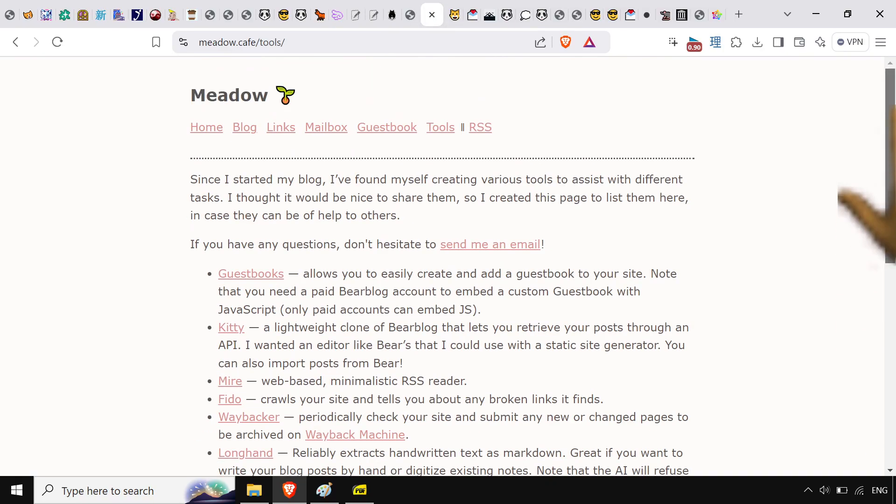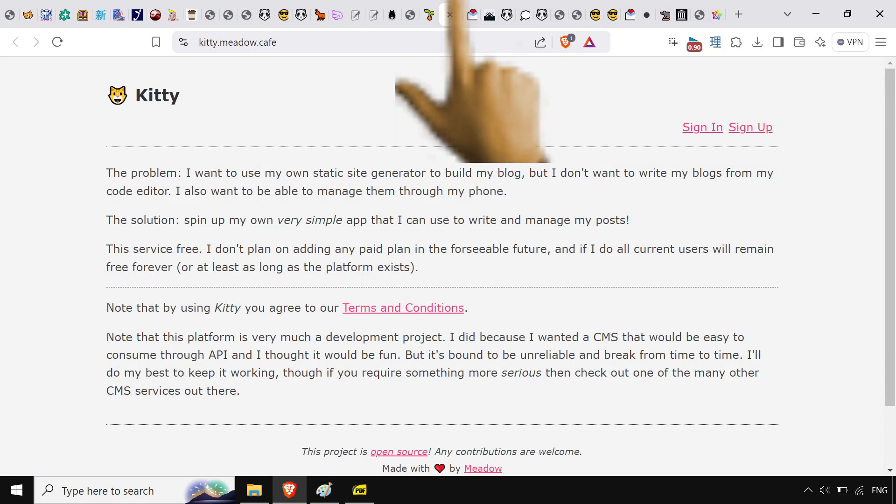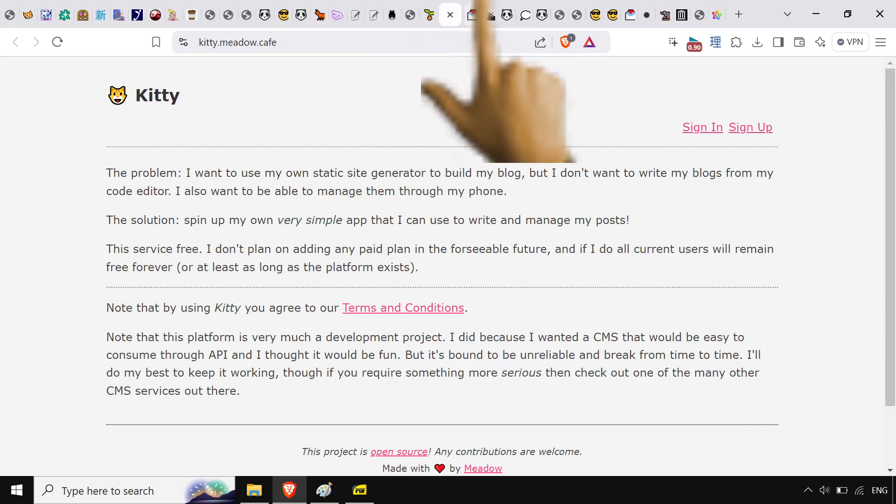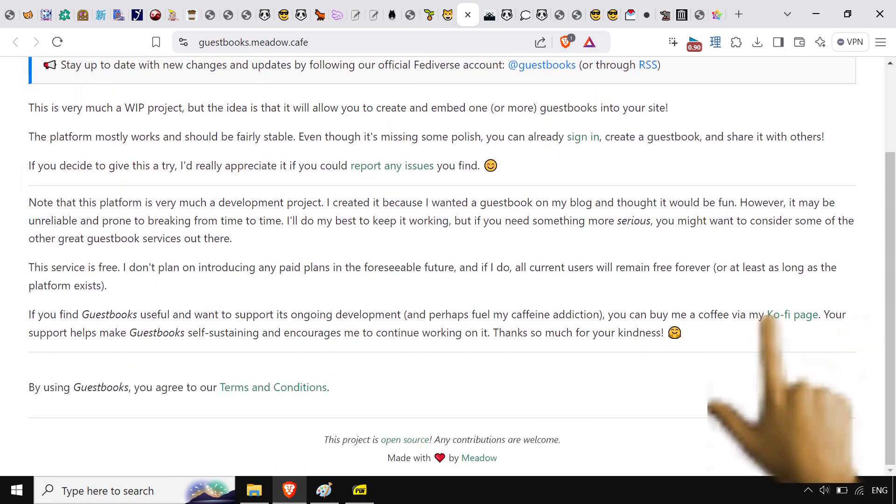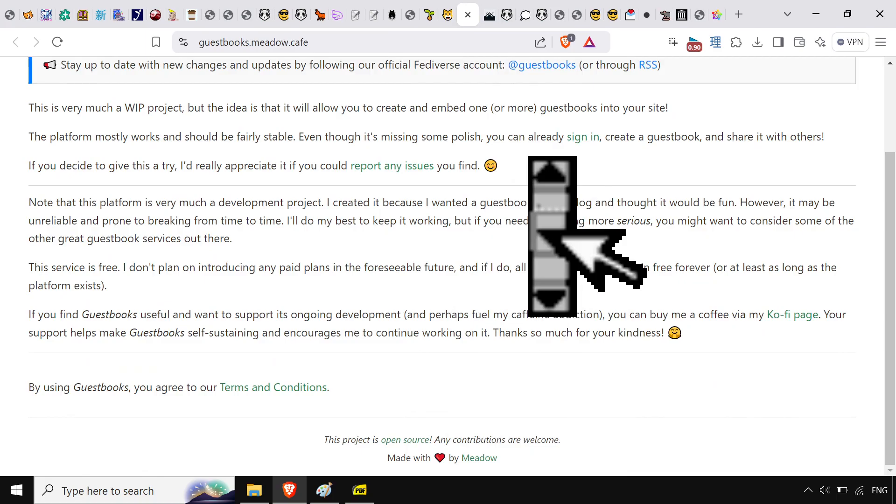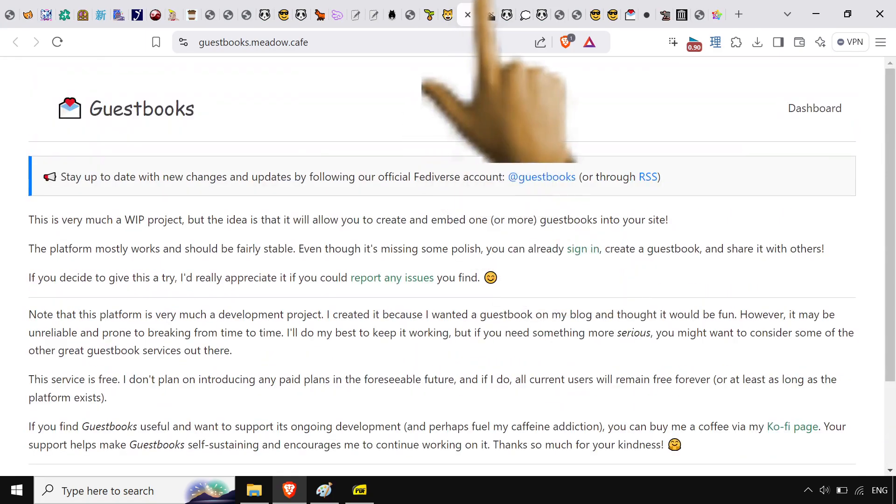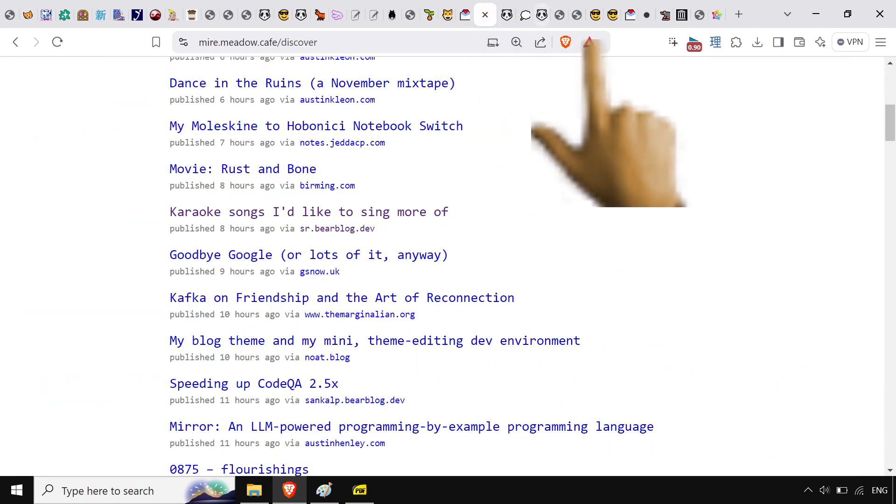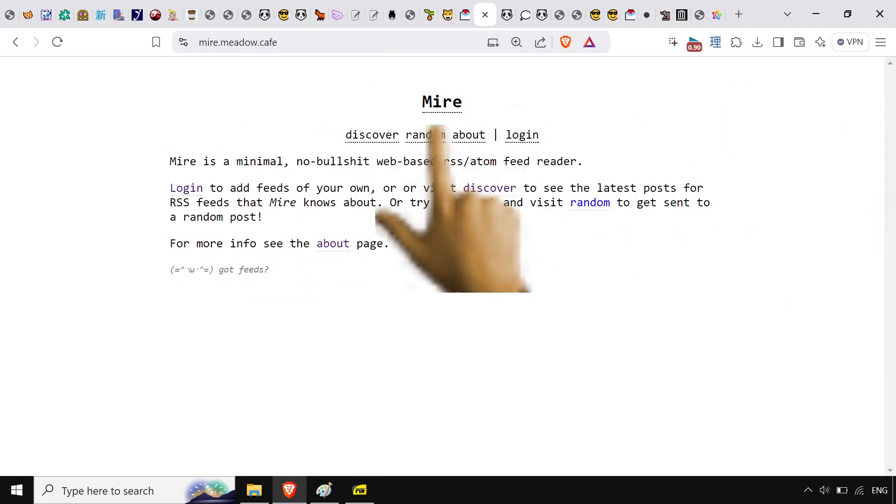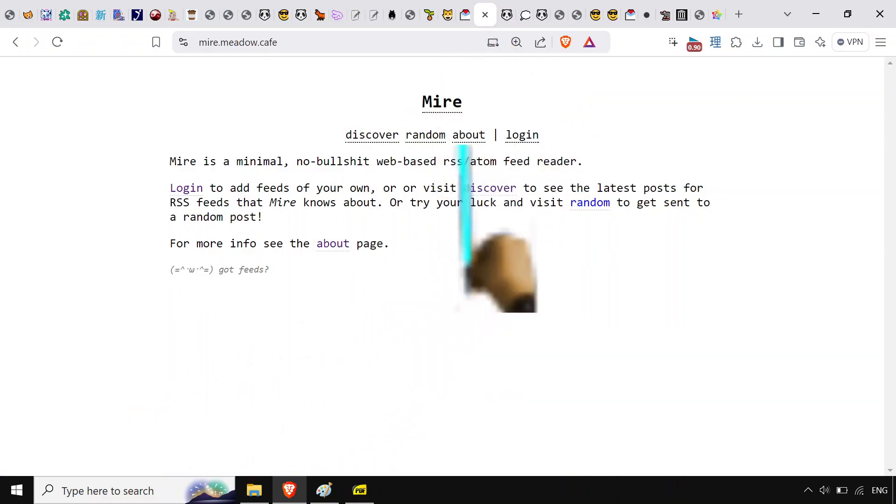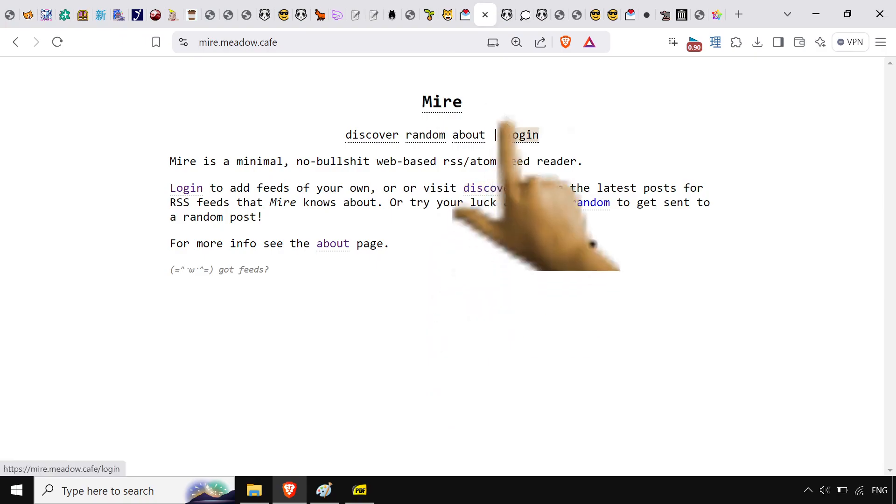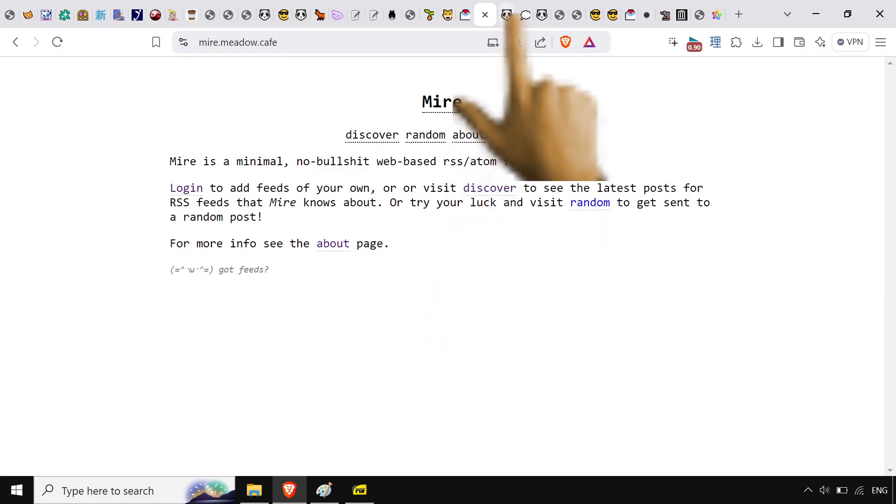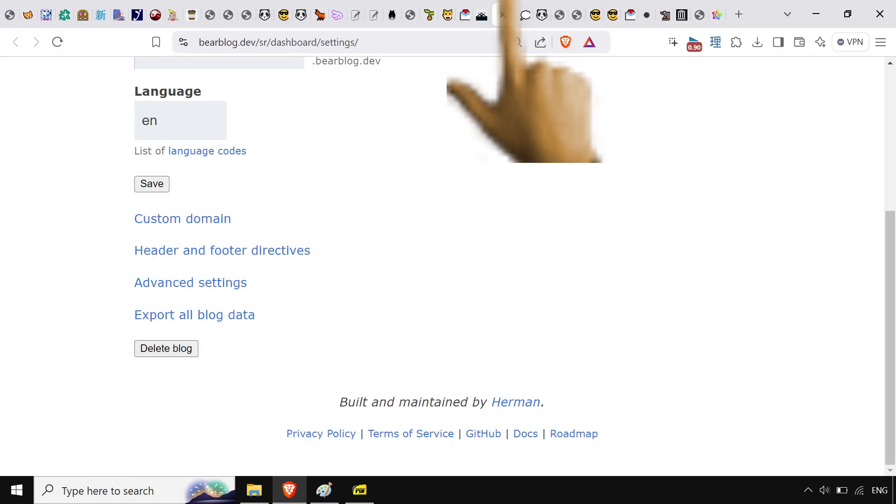And then of course just want to mention meadow because they do a ton of stuff. They've got kitty, she's a clone of bear blog. They've got guest books which a ton of people use at this point across like bear blog and other sites. And they've got meyer which is like an RSS thing, which is also like a community RSS thing. So you can save your own and then they also get thrown into the discovery page. It's a fork of this other program vor. It's really cool, I like it.